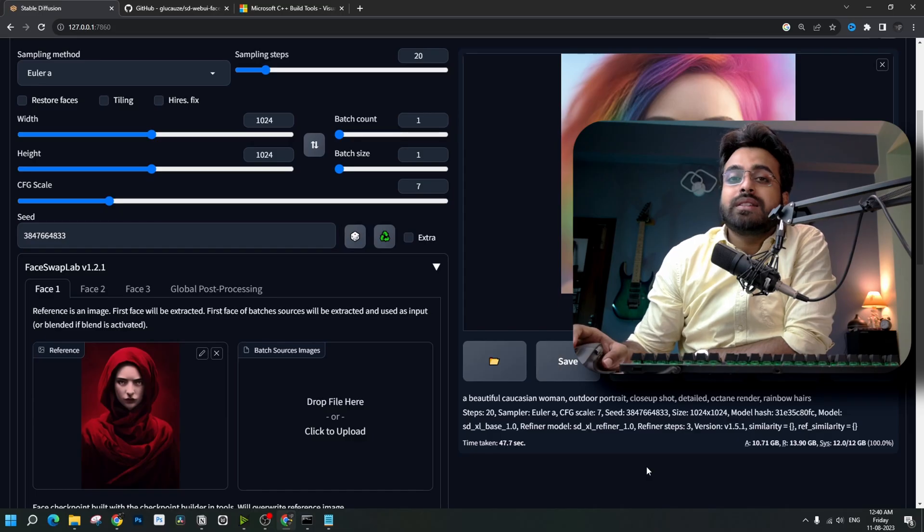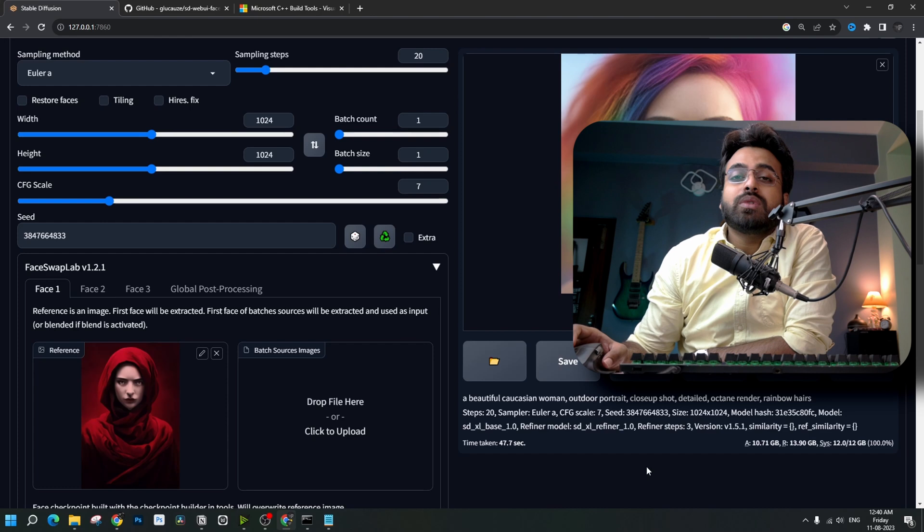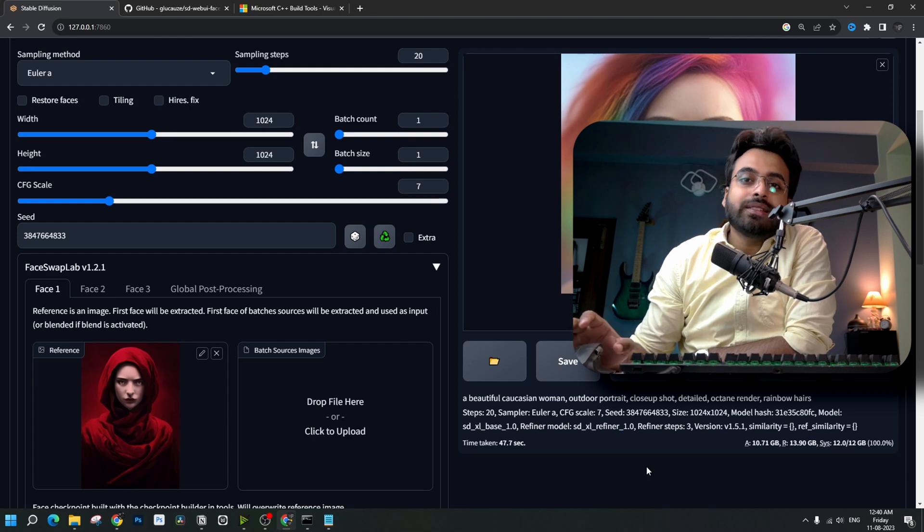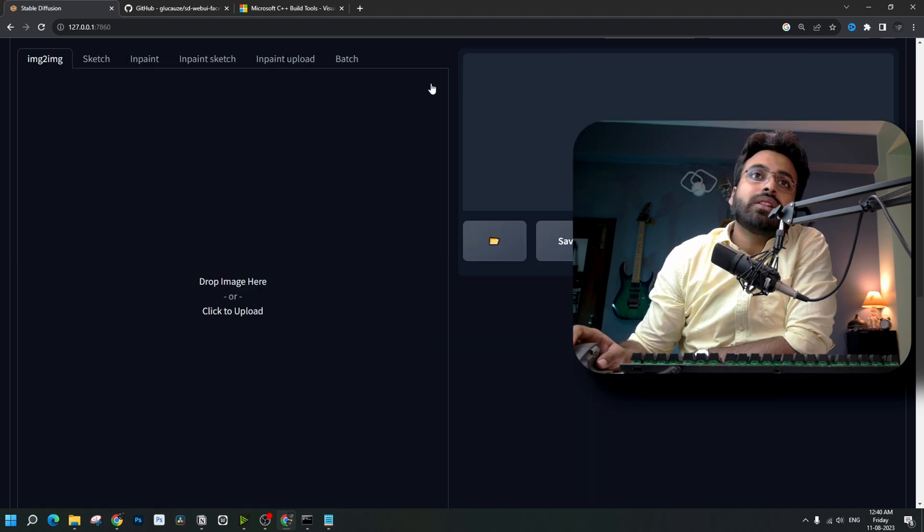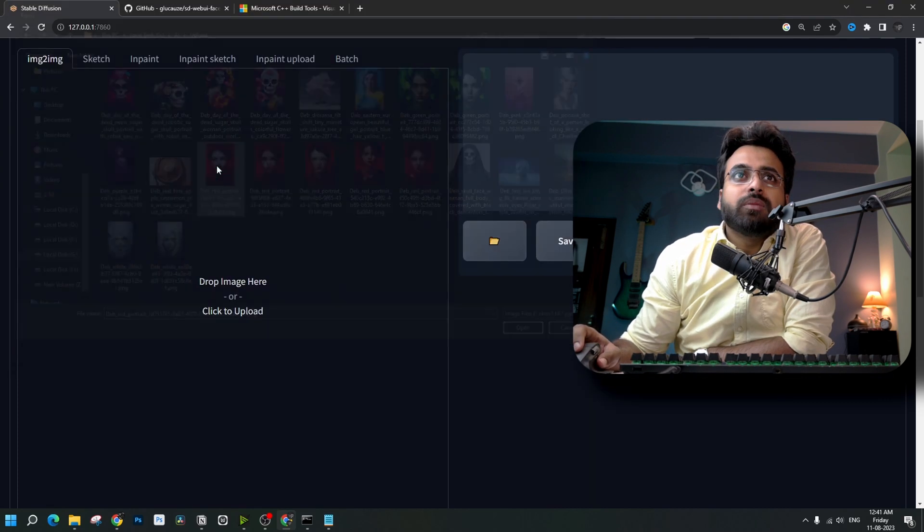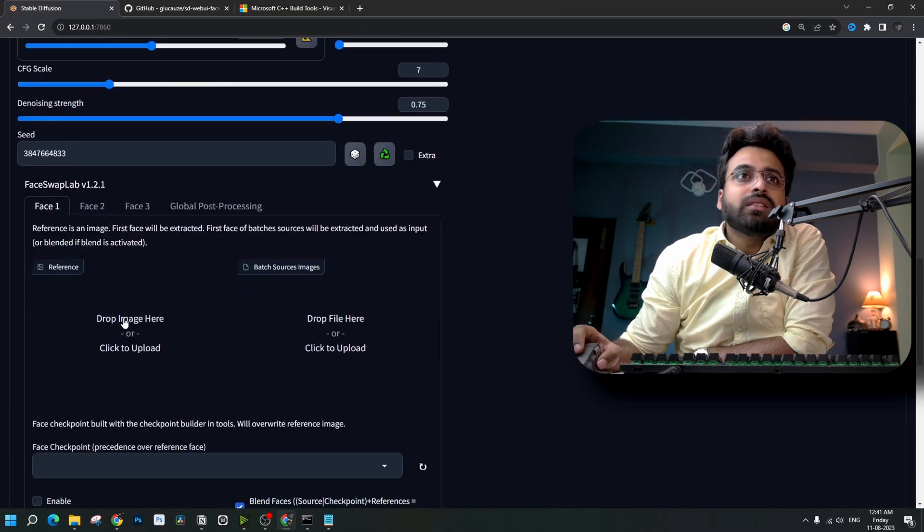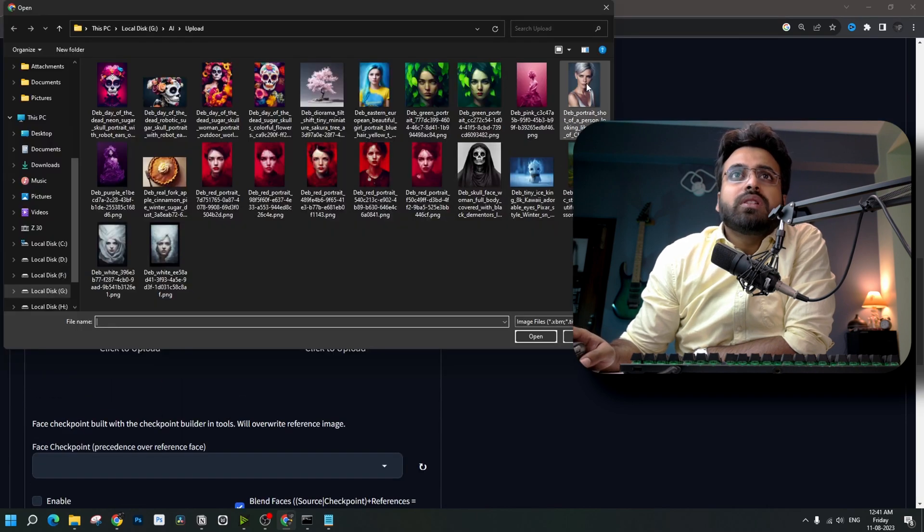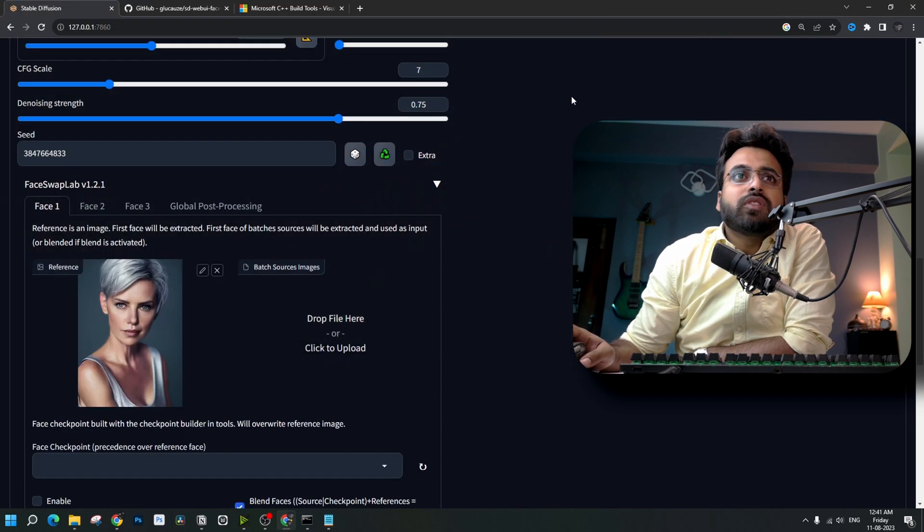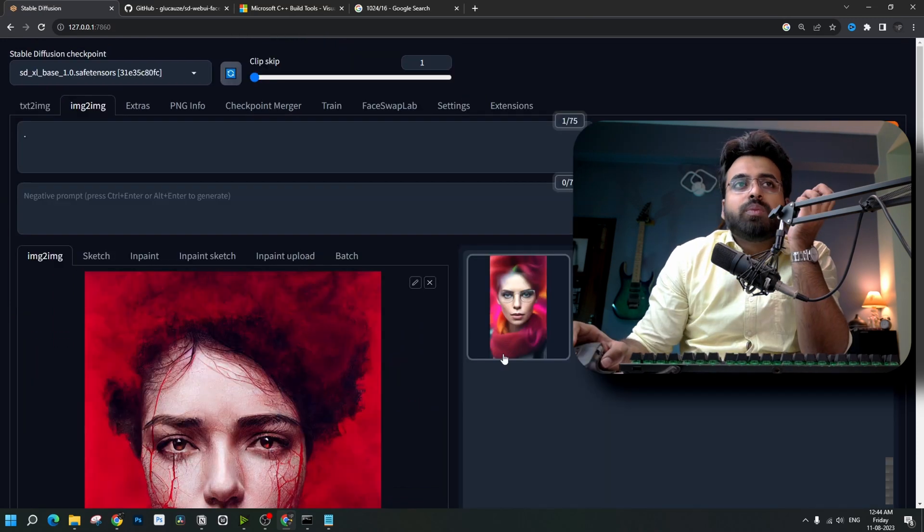Now, let's see how we can use this extension with a previously generated photo. Let's go to image to image. I am going to select an image from here. Now, going to the face SwapLab extension again. This time I am going to use this image from here. Both of them are generated in Midjourney.